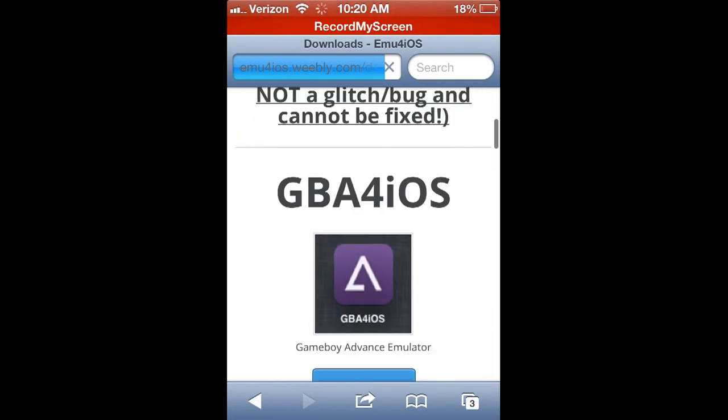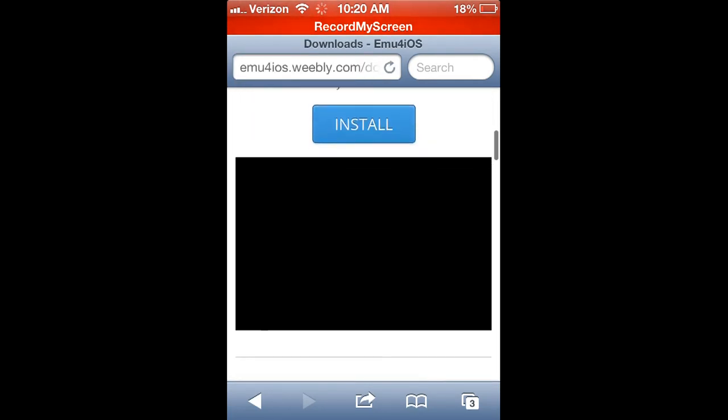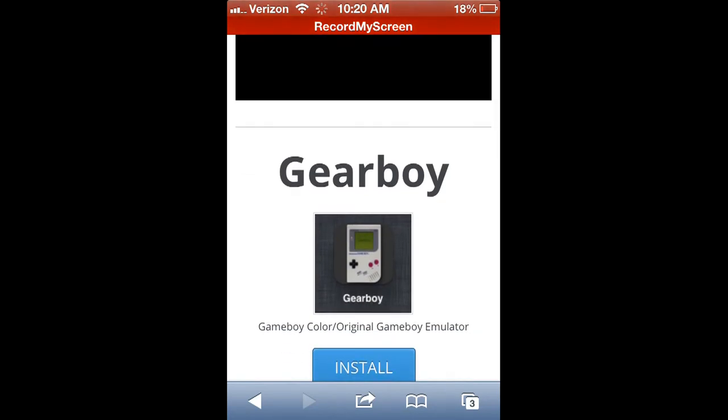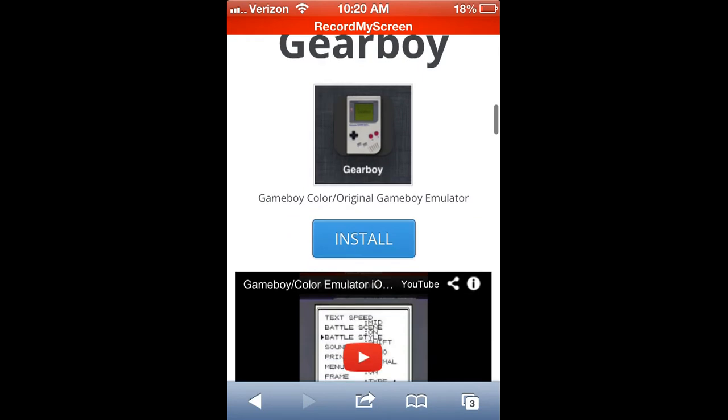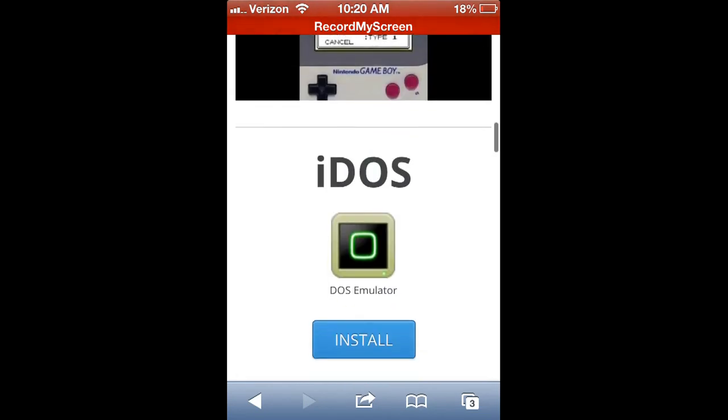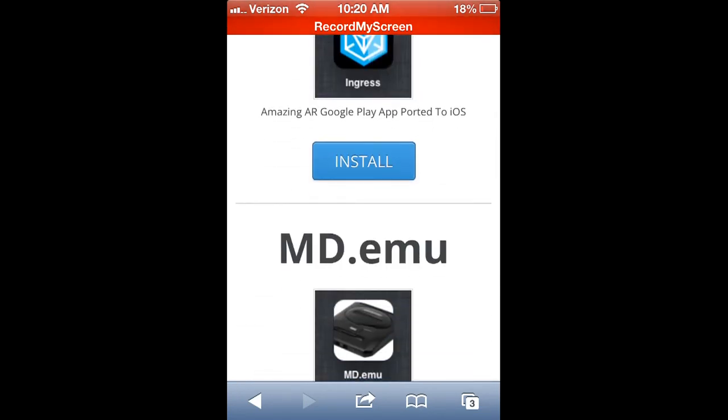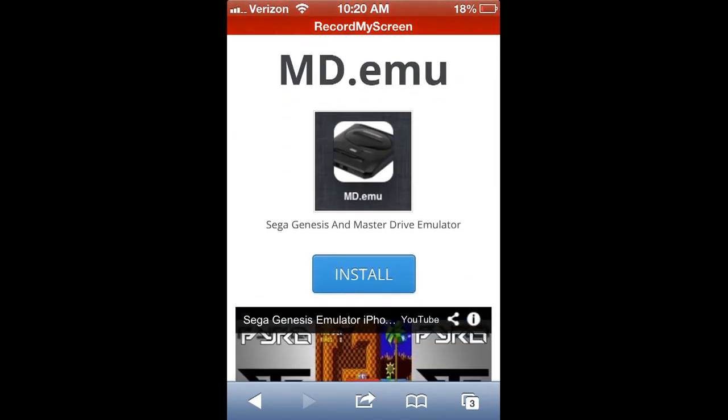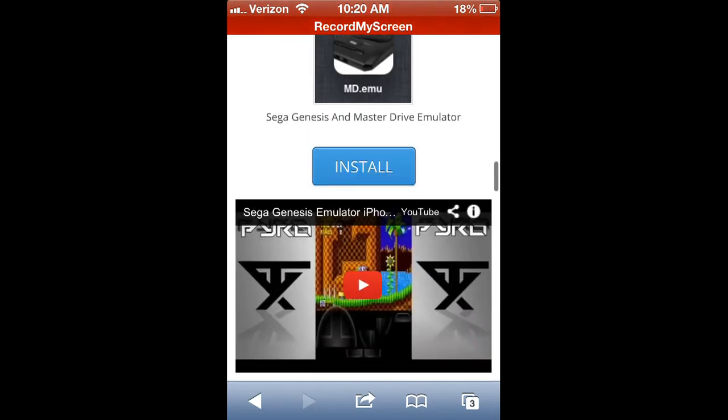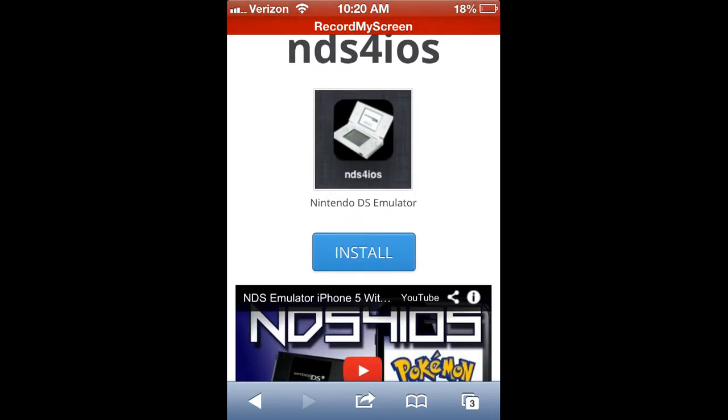you scroll down and you'll see GBA for iOS - these are all applications you'd want to get from the App Store. There's Game Boy emulators, IDOS, Ingress which is like Google Play ported to iOS, there's md.emu which is the Sega Genesis Master Drive emulator, and then there's Nintendo DS for iOS simulator - all kinds of emulators.